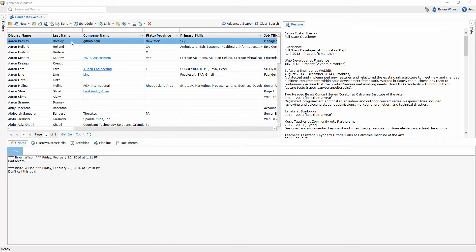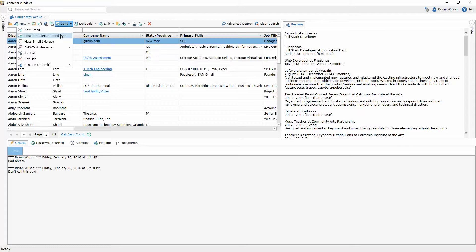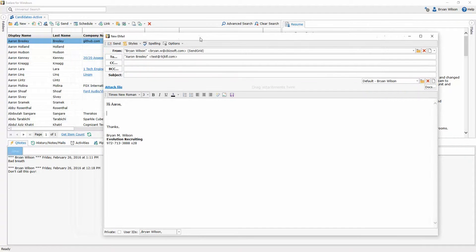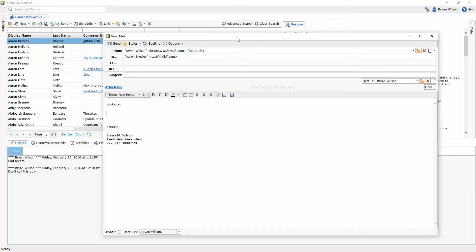So when you do that, for example, if I was to send email to selected candidate here, this will initiate an email to Aaron Bresley, the candidate I've selected here in the background. And up here in the top, you'll notice that you have a from address.